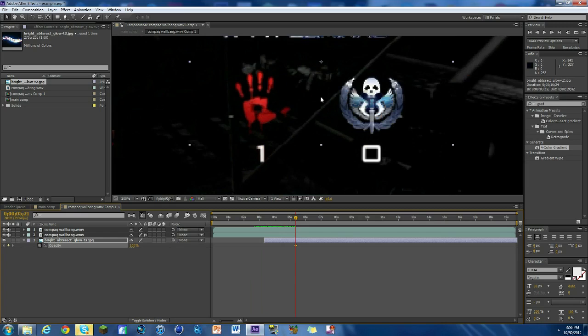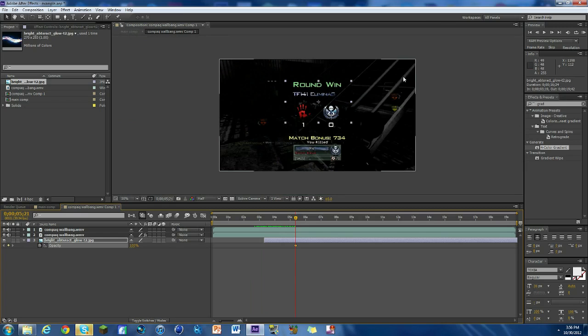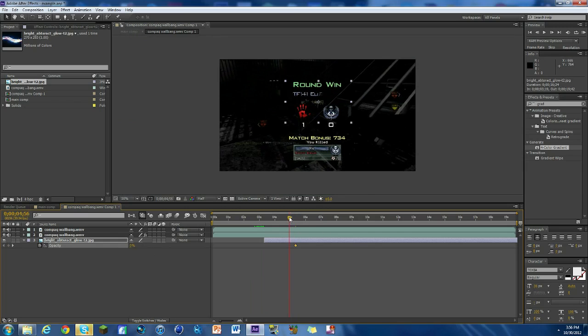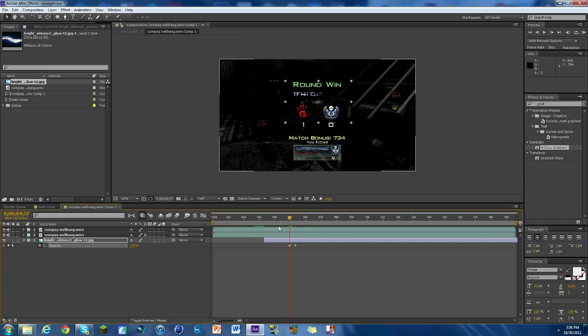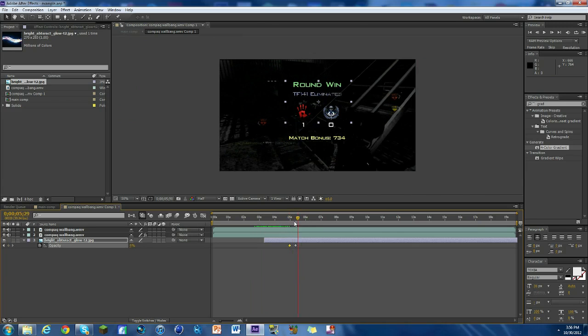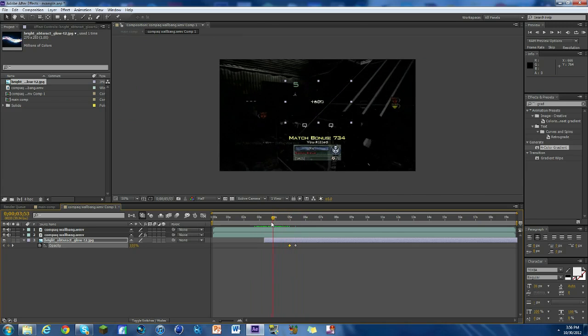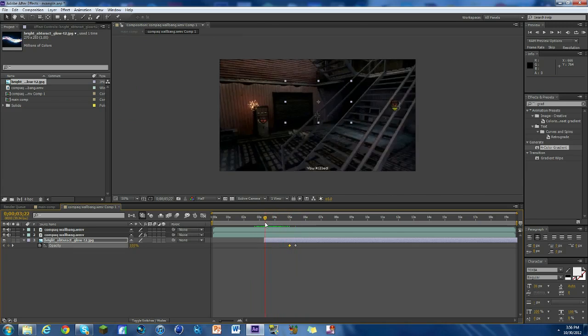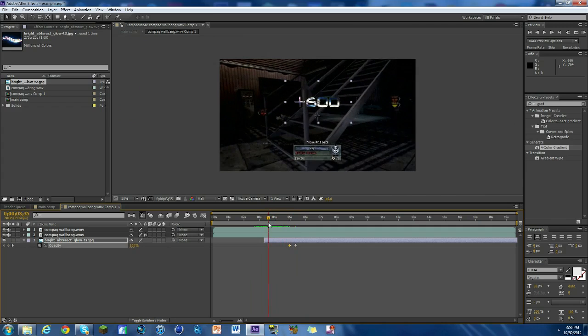And you can fade it out, which is actually what I recommend doing in case there's other things. As you can see here, it's kind of affecting that a little bit, so we're just gonna keyframe this to zero, go to where it's at right about there and bring it to 100. So that way it fades out and you can't even tell it was there.